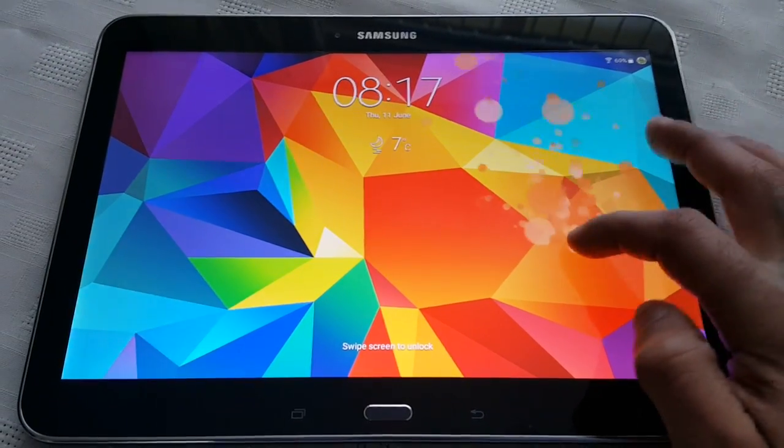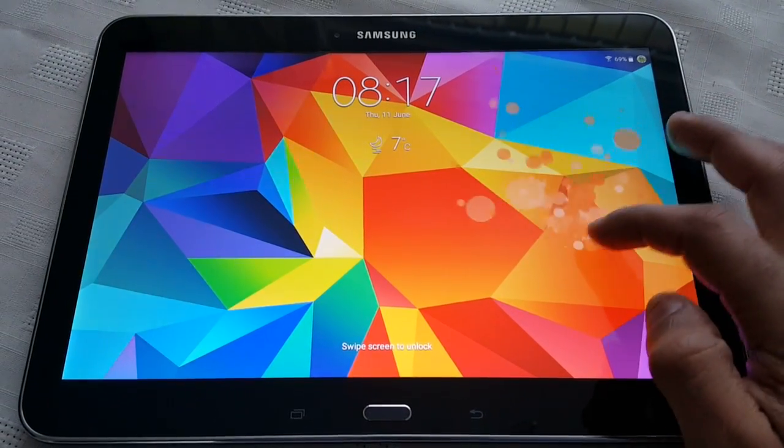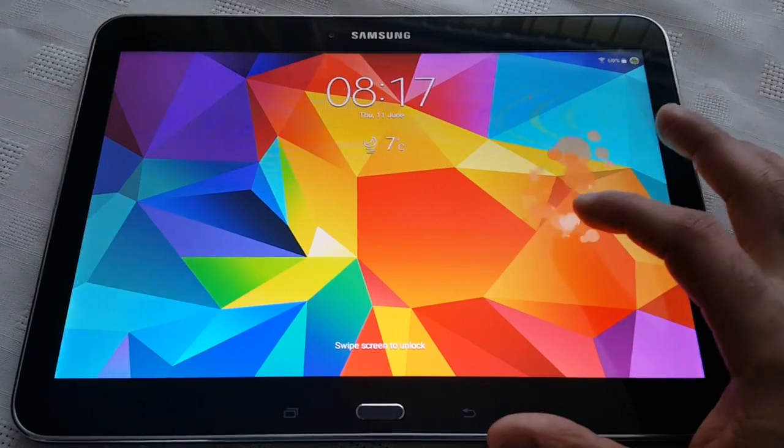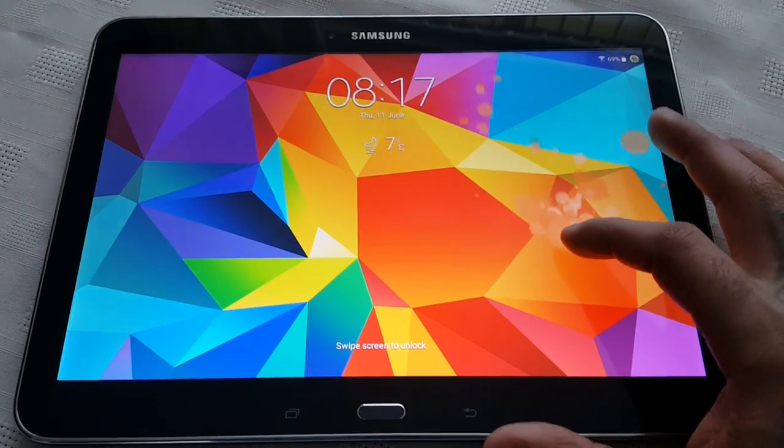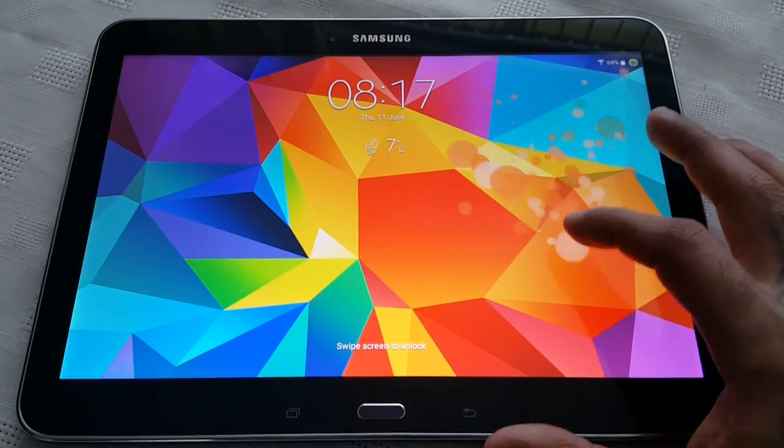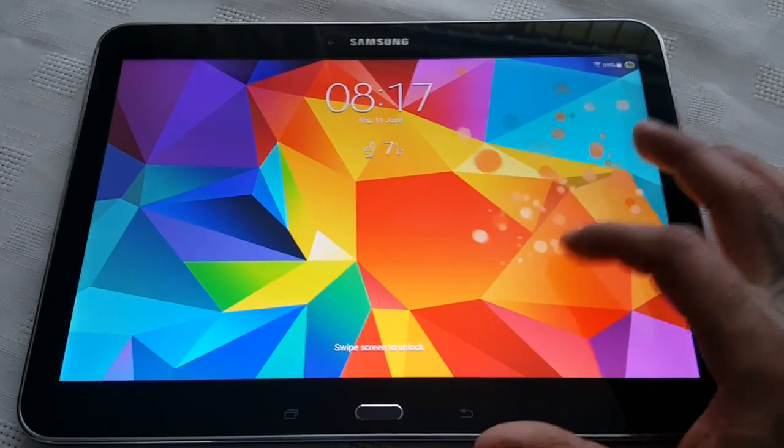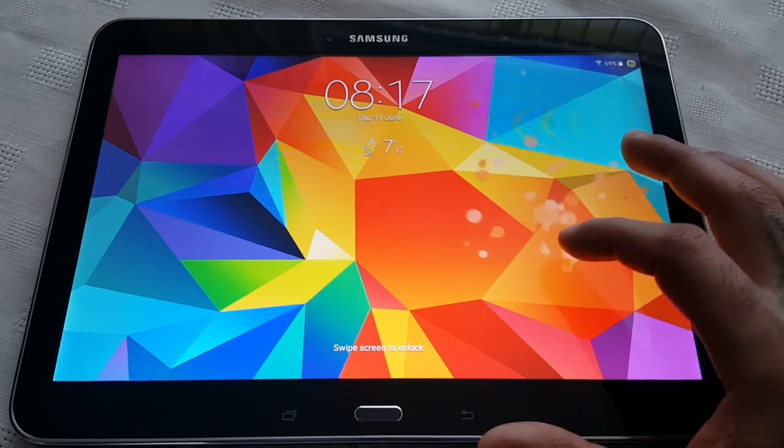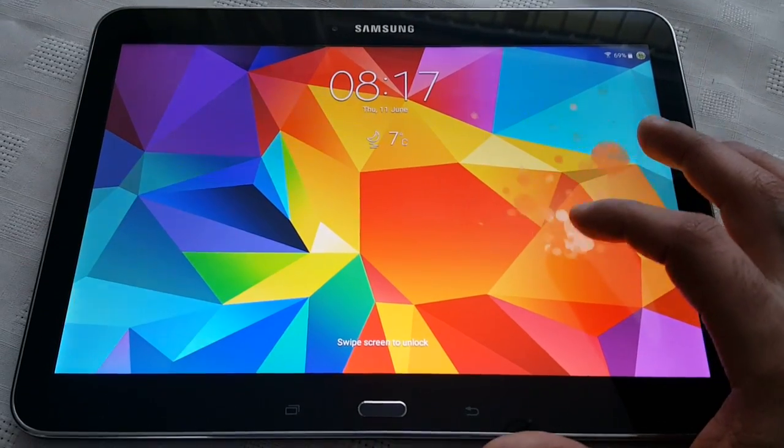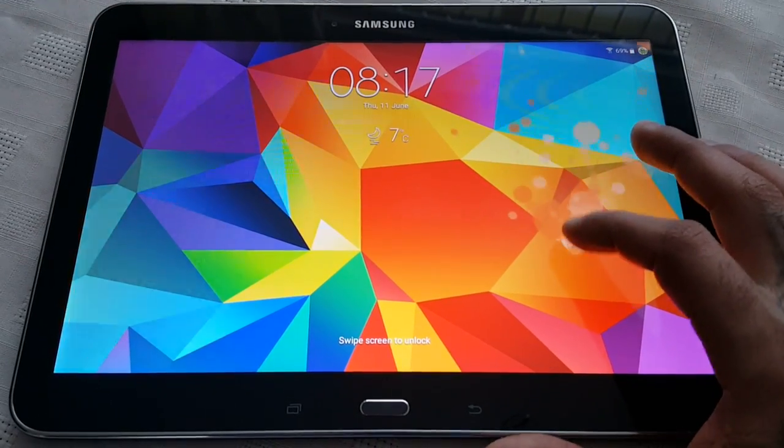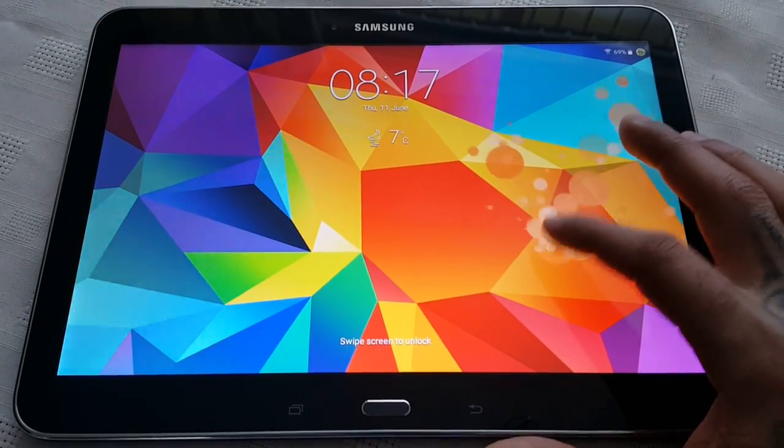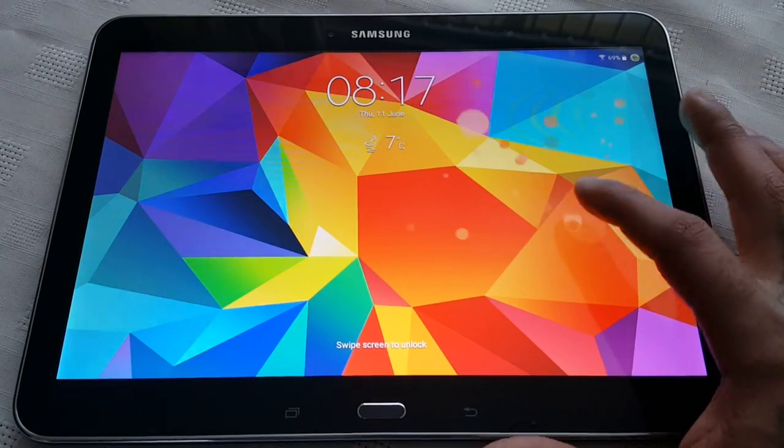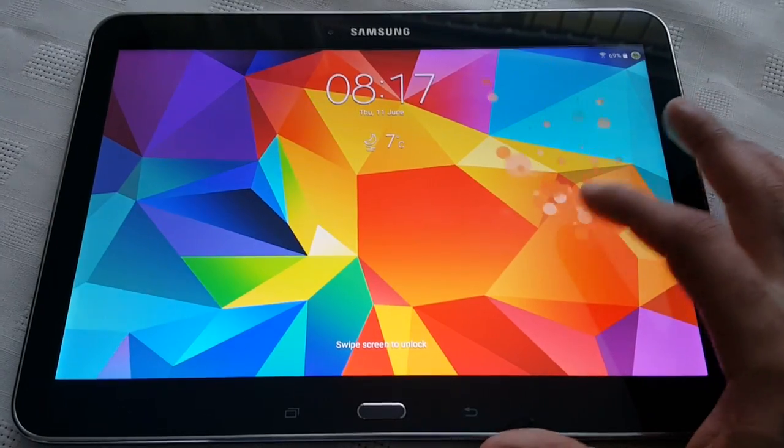Yo it's your boy the Android Doctor back again with another video. In this video we're going to have a look at the official Android 5.0.2 Lollipop update on the Samsung Galaxy Tab 4 10.1. This is the SMT530 model so we're just going to have a look at some of the changes real quick.